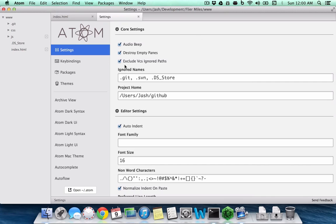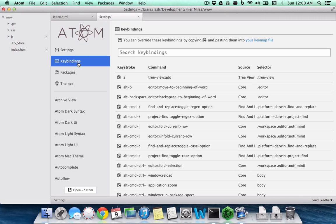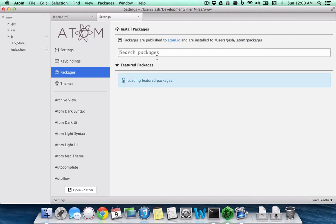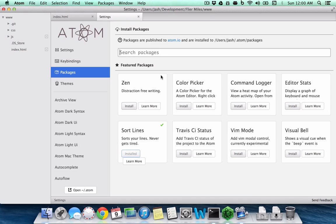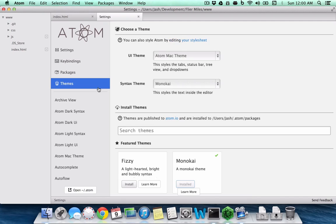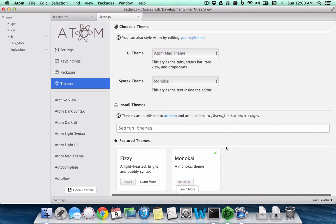You can make changes to all these settings here. You have key bindings which you can change. It also has a package manager where you can search and install packages.